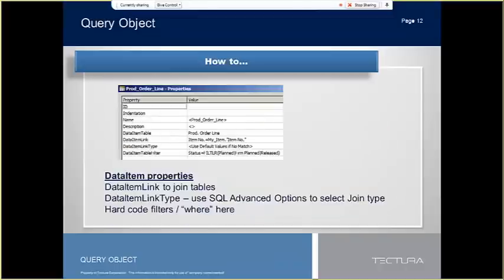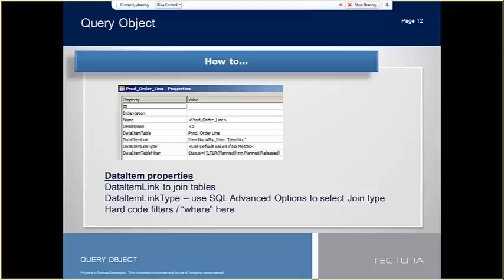To create a link between two data items in query designer, you set the data item link property and the data item link type property on the lower data item in the query designer. The data item link property links one or more columns of the lower data item to the upper data item. The data item link type determines which records to include in the results based on the columns that are linked by the data item link property. You have the following options from which to choose: Exclude row if no match, Use default values if no match, which is the default link type, and SQL options.